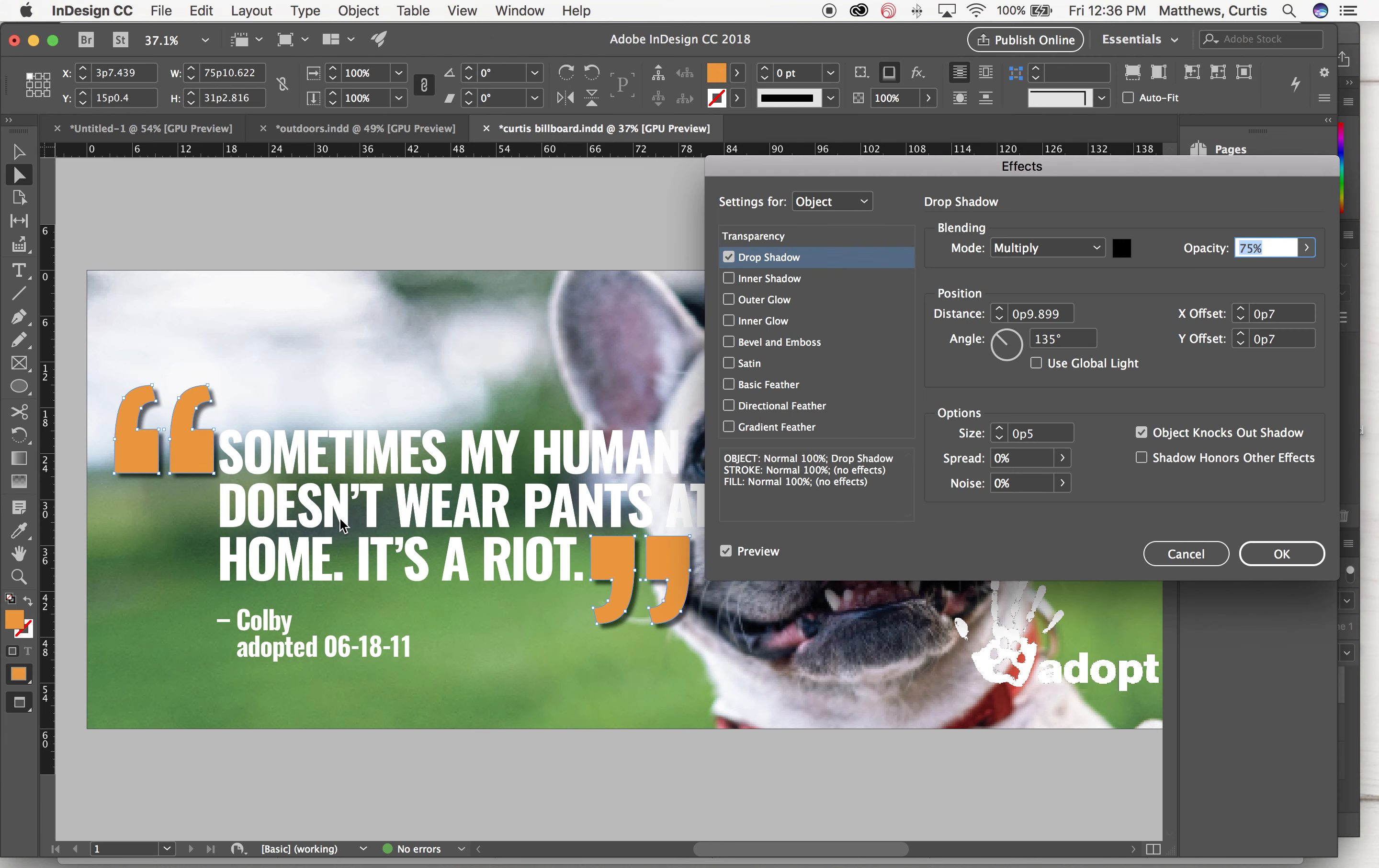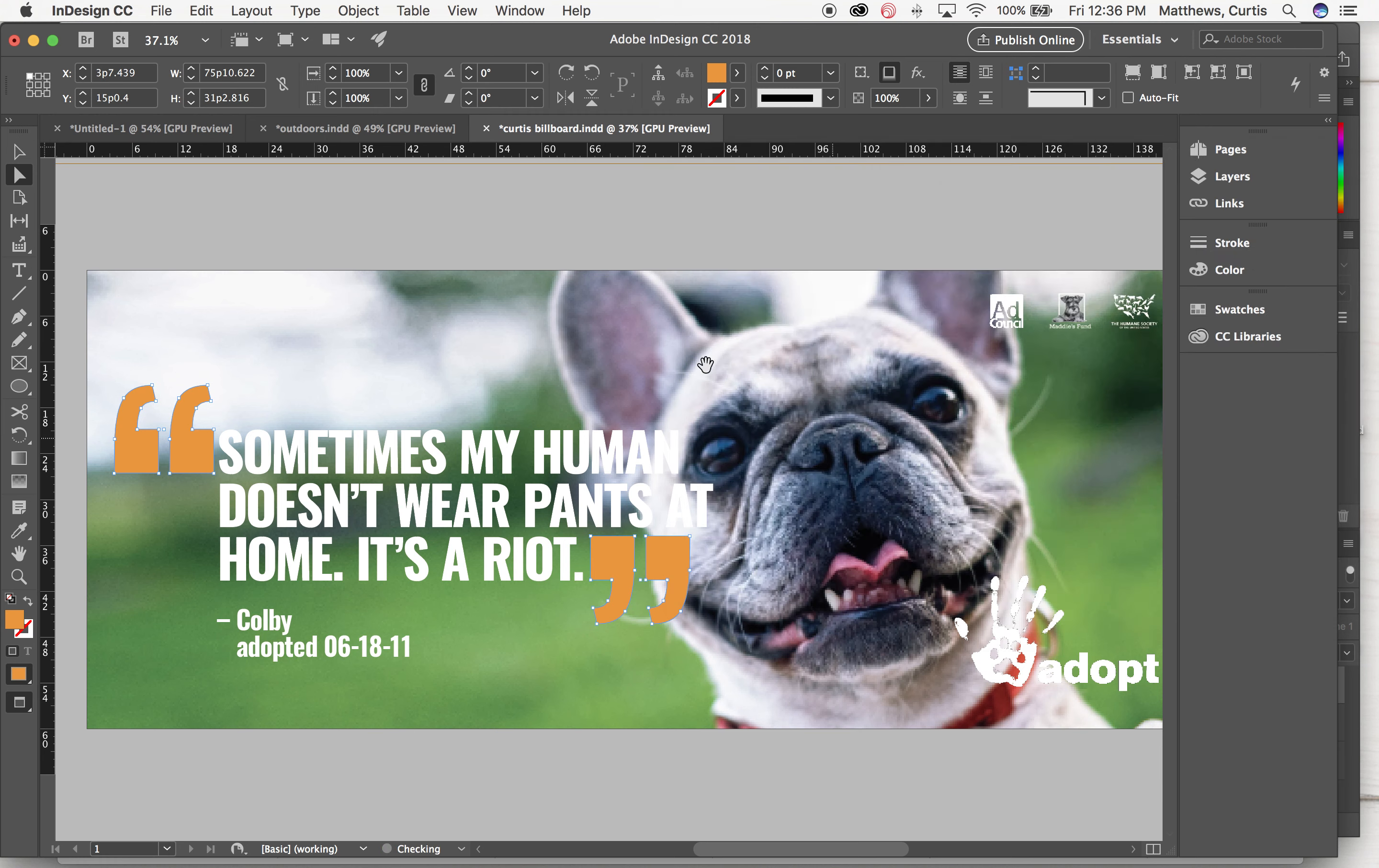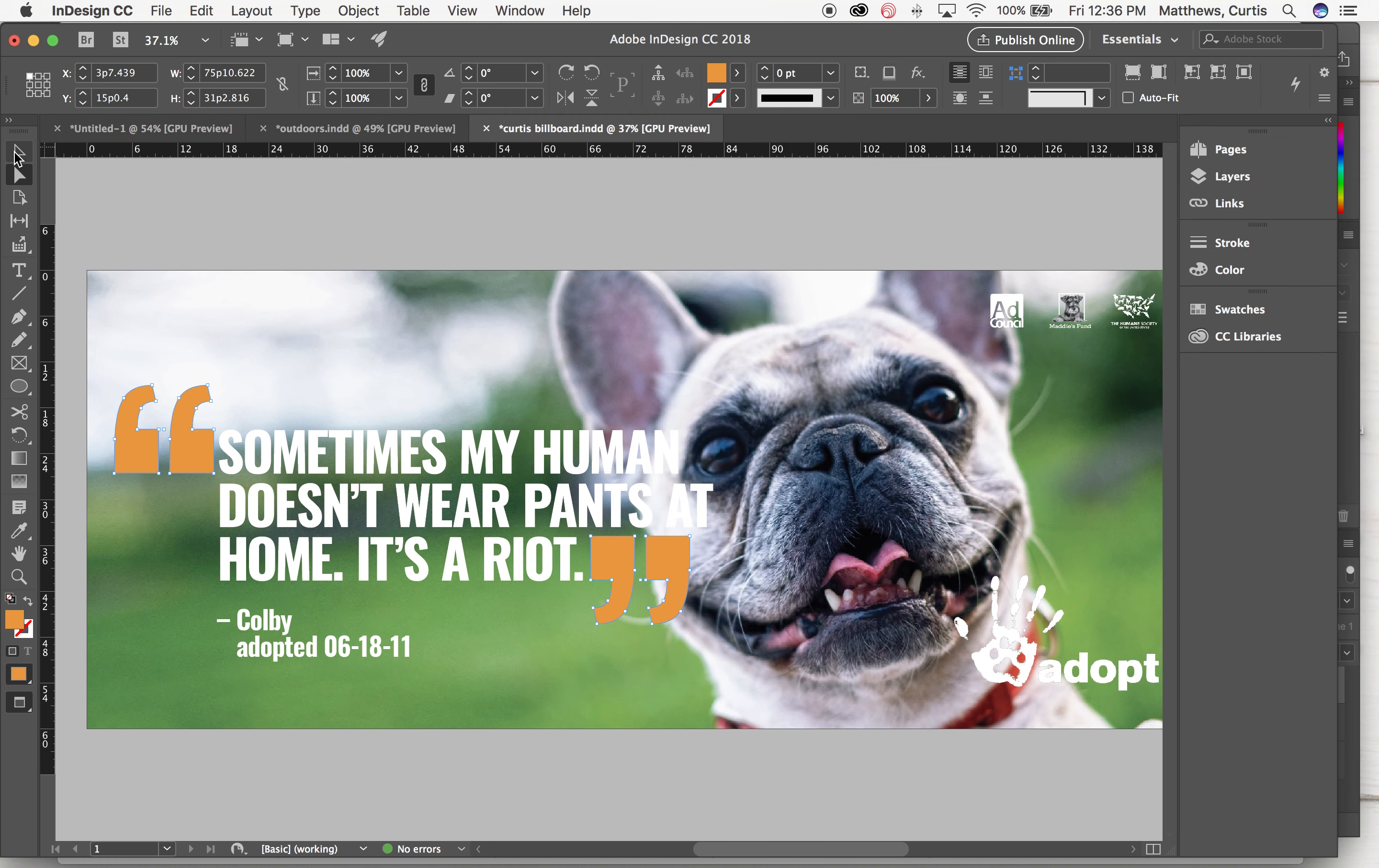So I can still select individual things within a group rather than taking the time to ungroup them. I just have to remember to be using the white arrow and not the black arrow to do that.